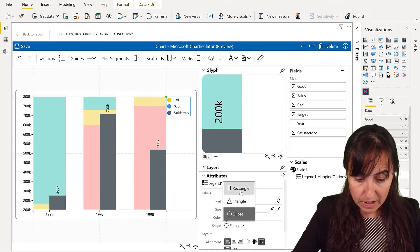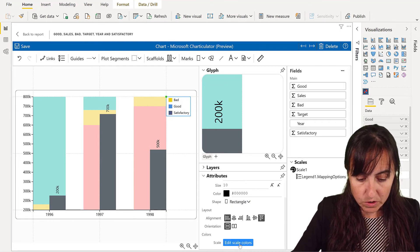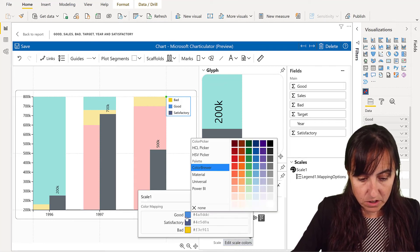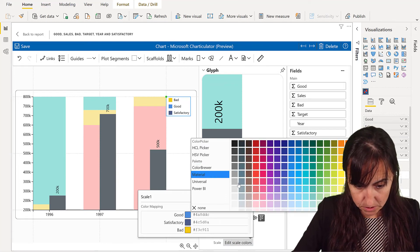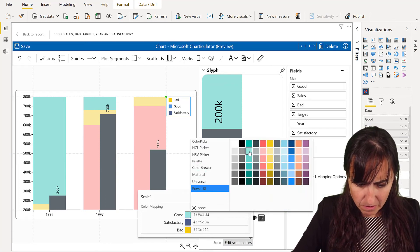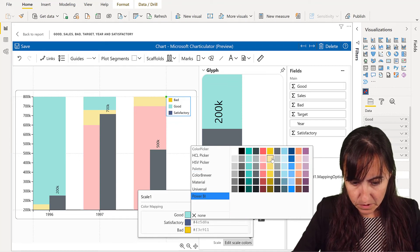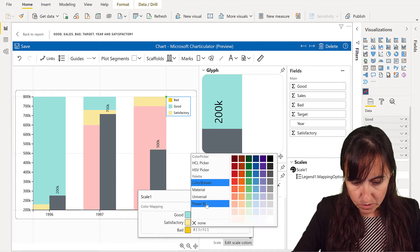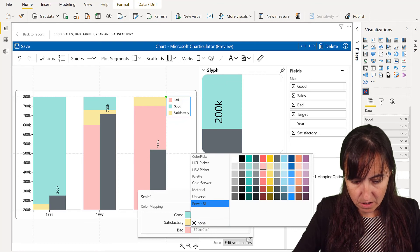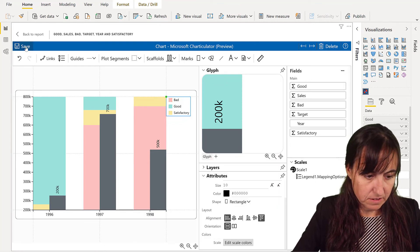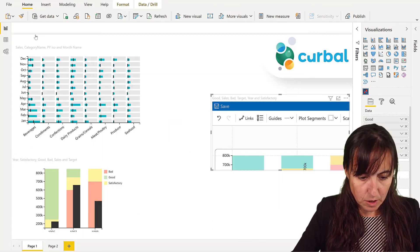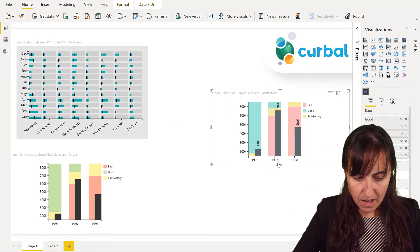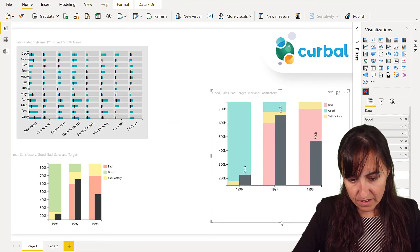Good is going to be the Power BI green, I think. Satisfactory is going to be the Power BI yellow, and bad is going to be the Power BI red. Save. Back. And here we have our chart.